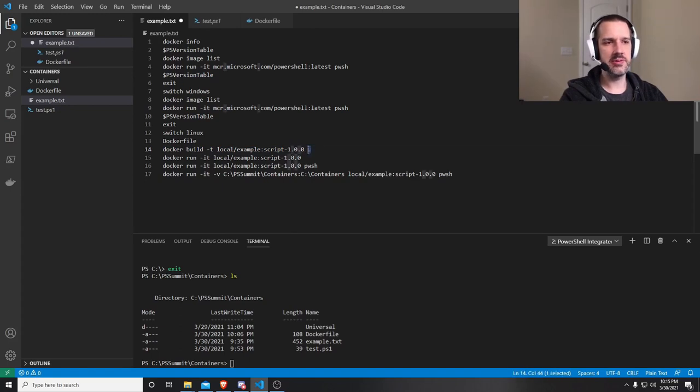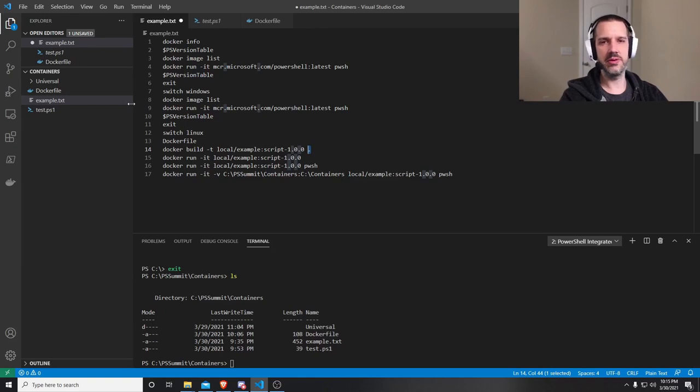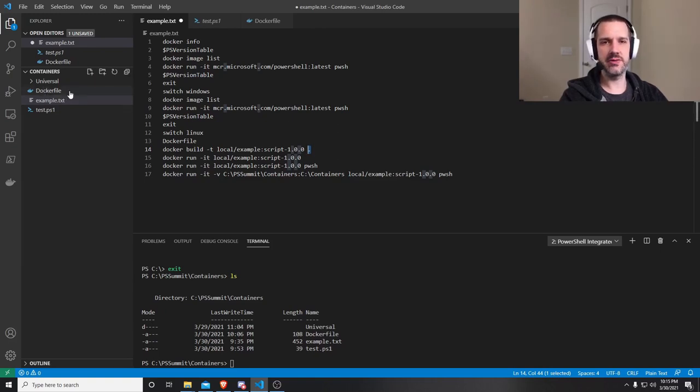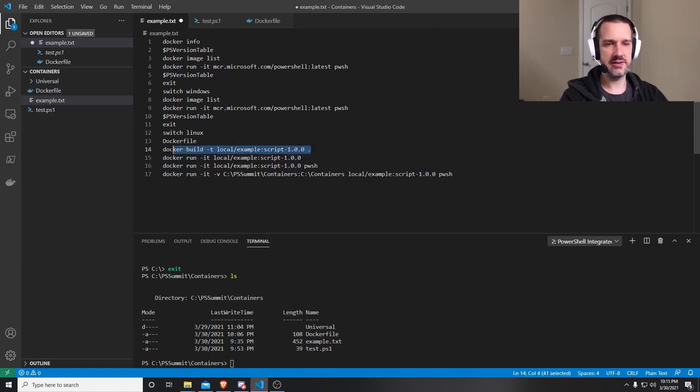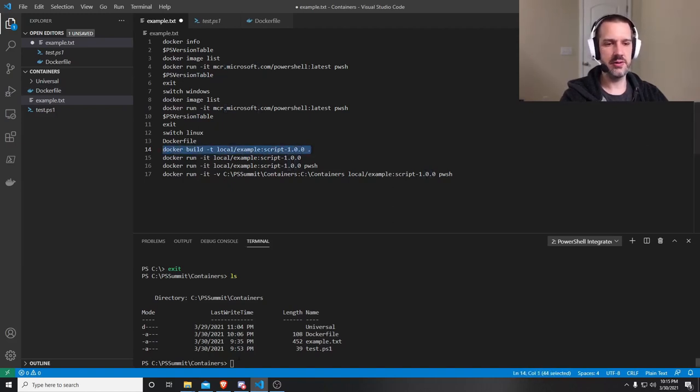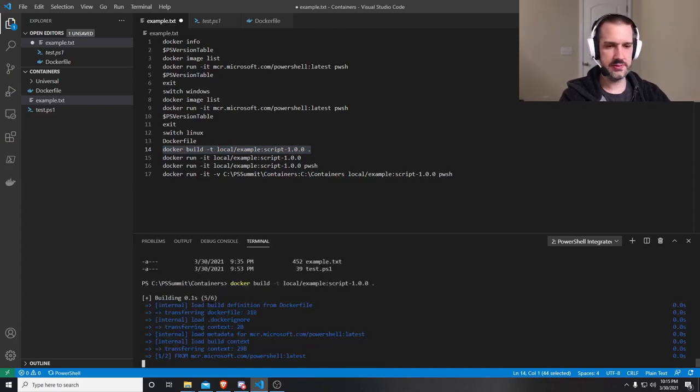And then this period right here is very important. That says build in my current directory. If you had a Docker file in another directory, you could point to that. But my Docker file is my local directory. And so that's what it's going to look for. I don't have to tell it it's named Docker file. That's just the default, and that's what it'll look for.